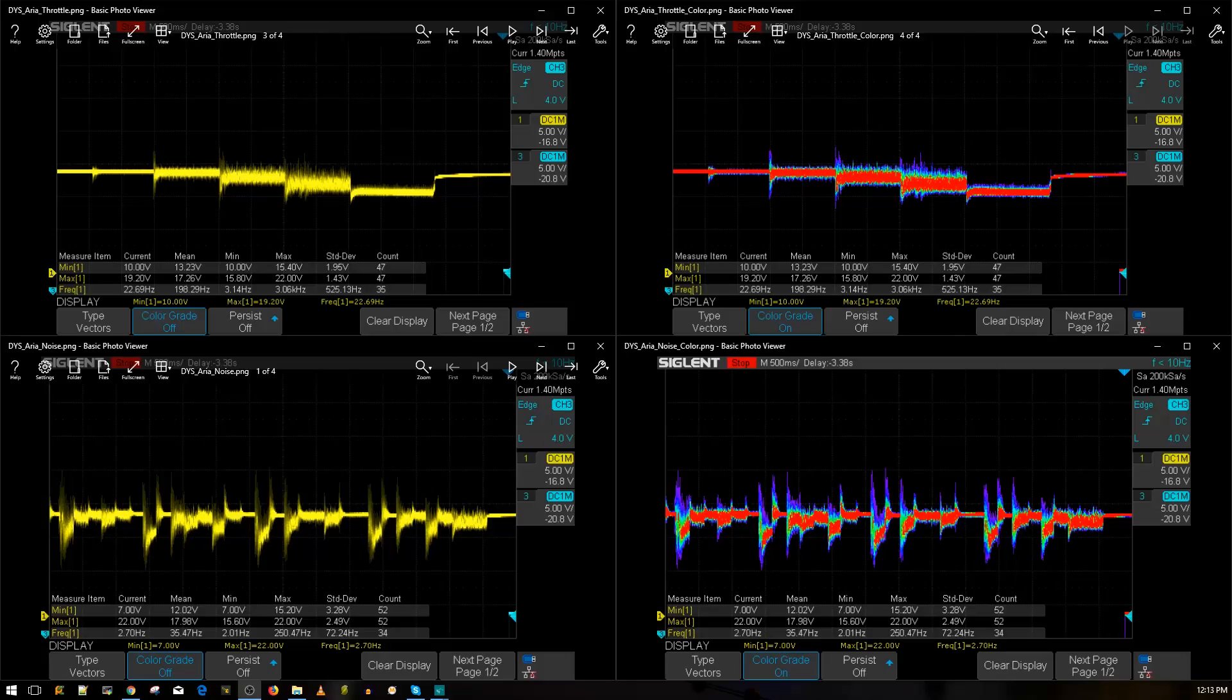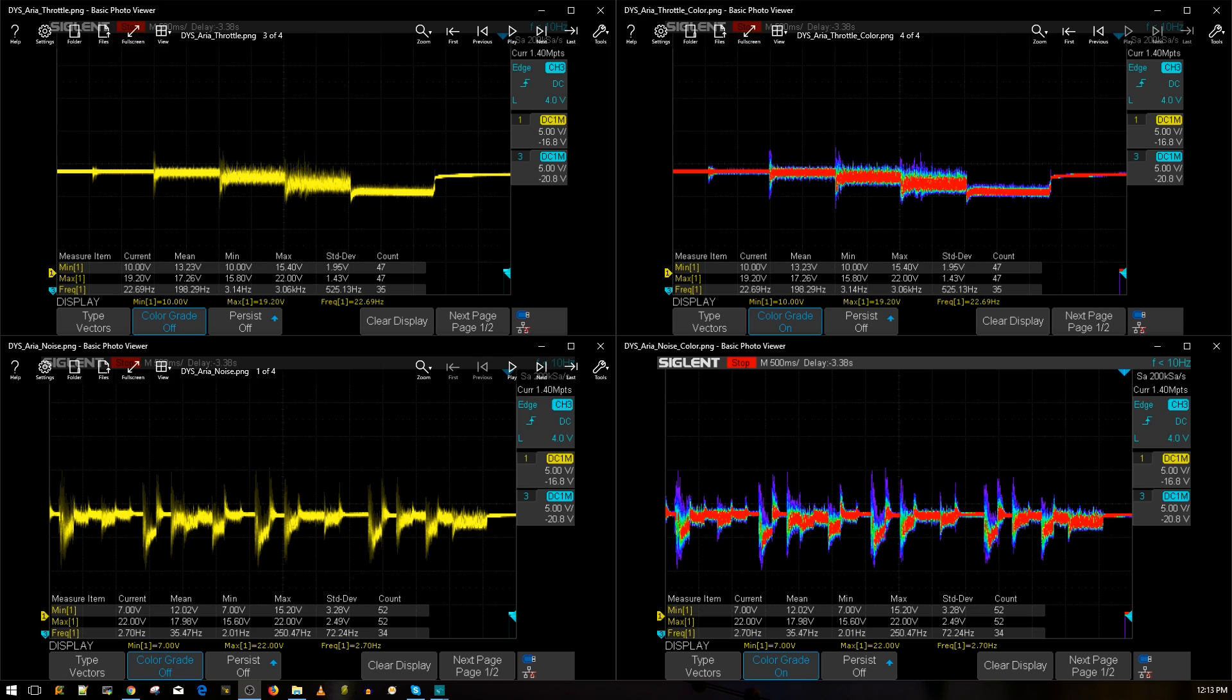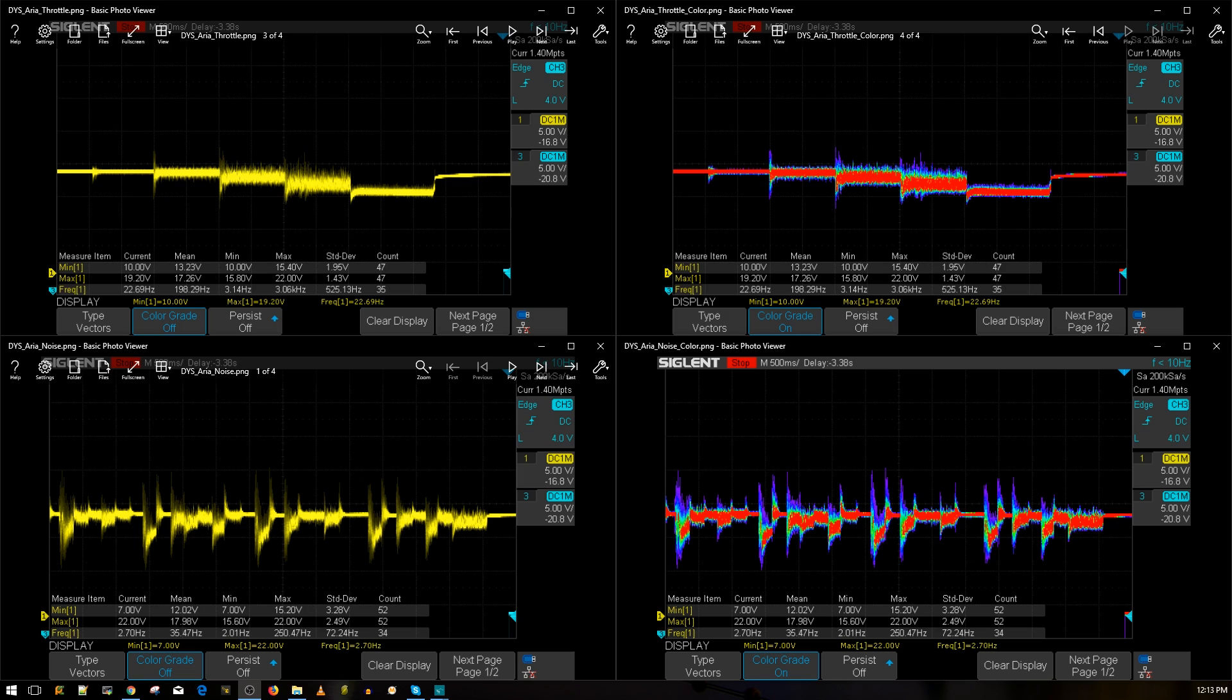Alright guys, so the results are in and the DYS Aria does not disappoint, I can tell you that right now. Previously we've tested this, but it was a one motor setup and it was a long time ago. At the current moment in time it was the best ESC I've ever tested. Then came along the TECO32, also tested on my one motor setup. It performed a lot better, which is why the TECO32 took the best place or best ESC that I've ever tested.